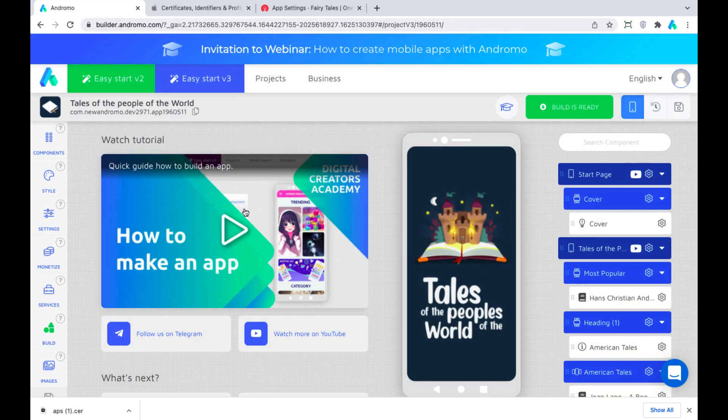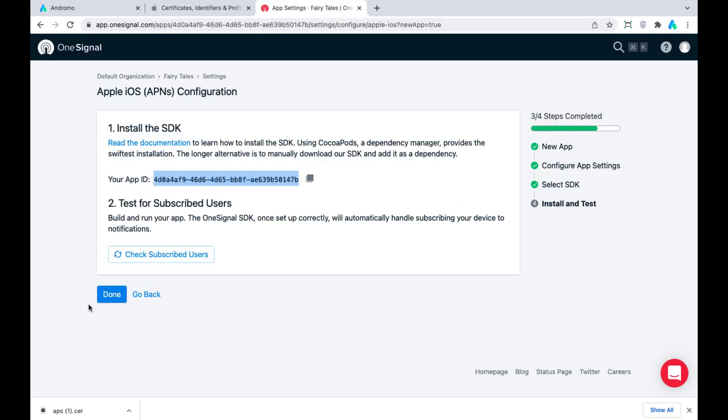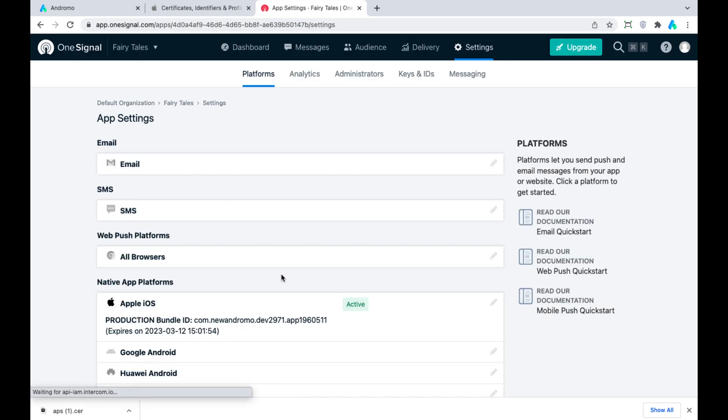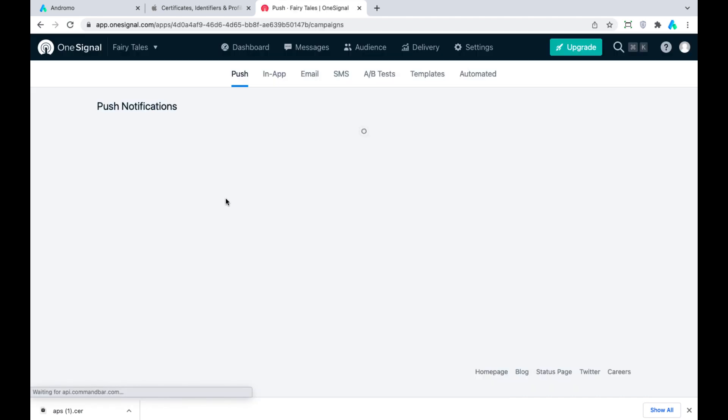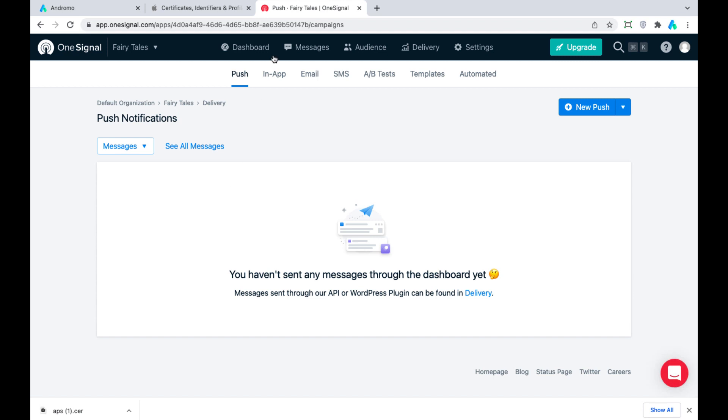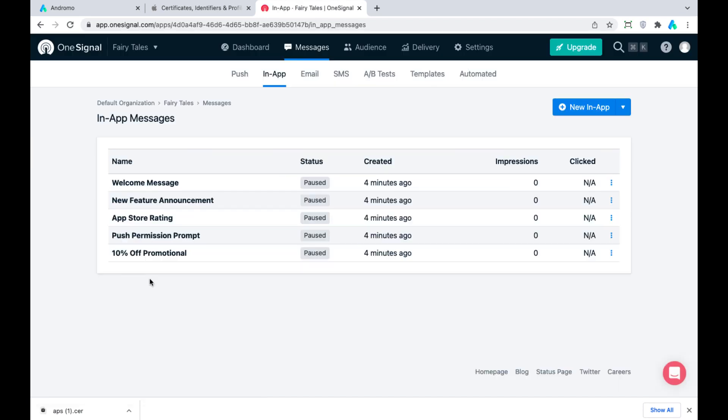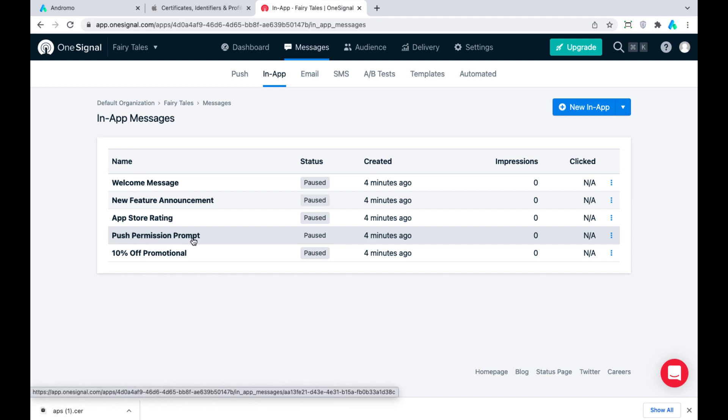Now for the last step, we have to set prompt iOS mobile app users to allow showing push notifications on their devices. Press Messages, then the In-App section. You can edit the push permission prompt or create a new one.